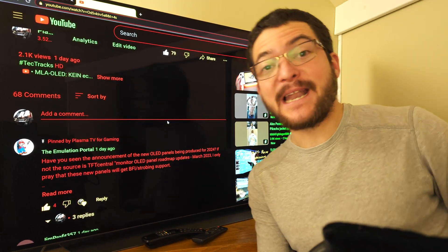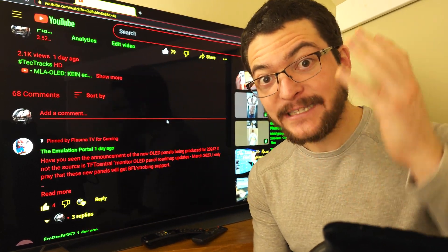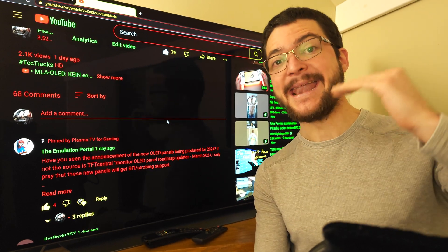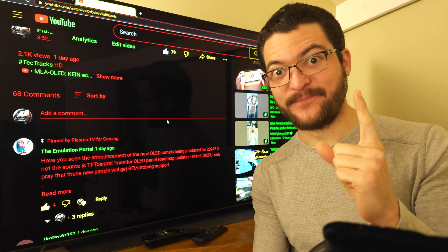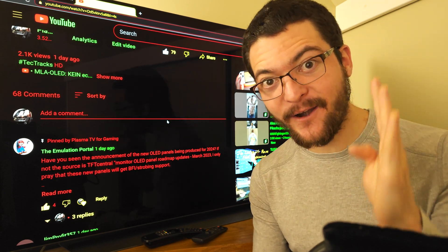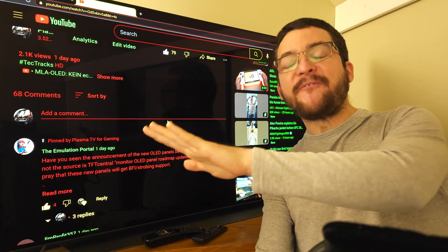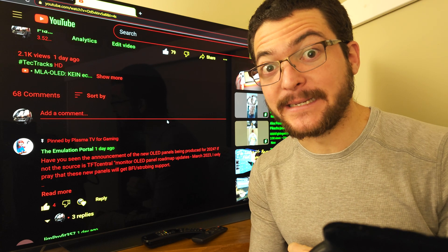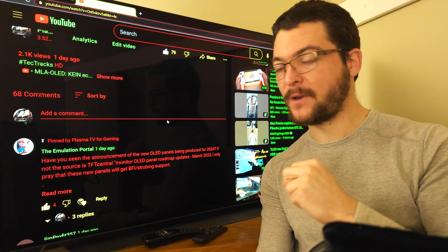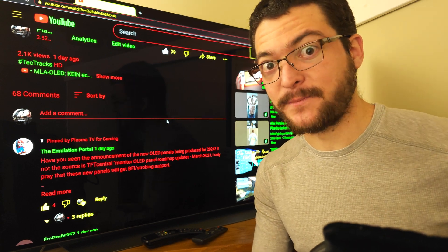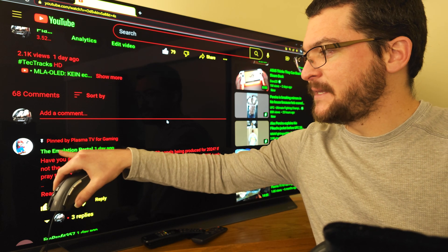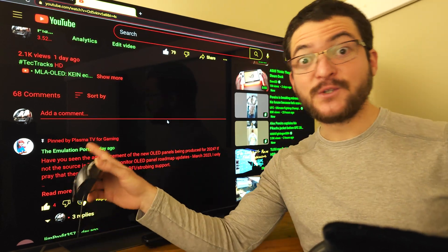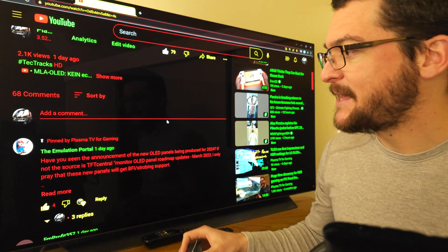It seems like we are going to get 4K 240Hz OLEDs next year and also 1080p 480Hz OLEDs for a fantastic two milliseconds of persistence, two pixels of motion blur when moving at 1,000 pixels per second. Credit for this video goes to the emulation portal, he has a YouTube channel about emulation, check him out and he just shared with me this article from TFT Central.